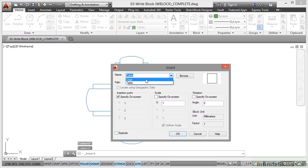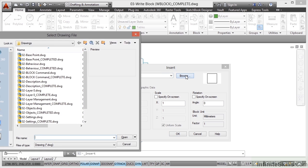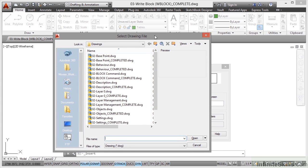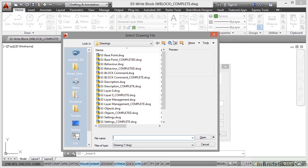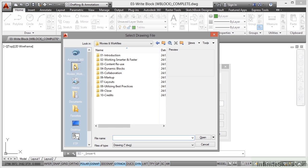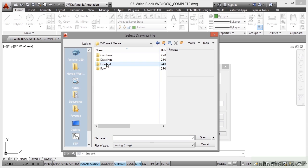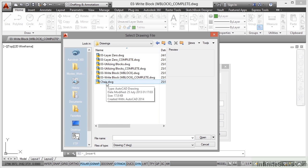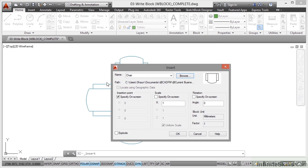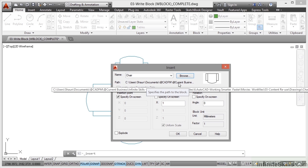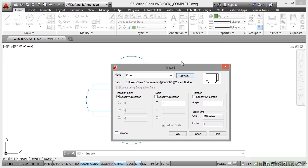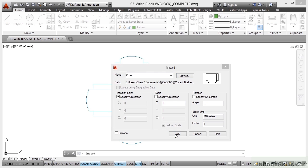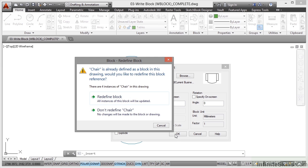There's the block references, but I can go and browse now for that particular drawing file and bring it into the drawing as a block. So I go and find my Content Reuse folder into drawings. There's chair there. Double-click on it. There's the path to the actual W block there. Insertion point, I'll just specify that on screen. Scale and rotation, I'll leave as is. Click on OK. As soon as I do that, AutoCAD thinks, oh hang on a minute, you're bringing in a drawing as a block called chair. We've already got a block reference in the drawing called chair.